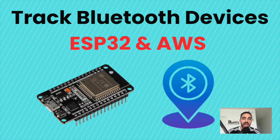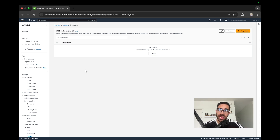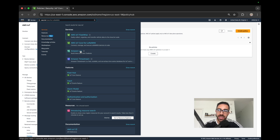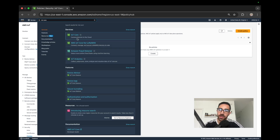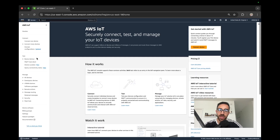Grab your ESP32 and let's get started. We'll begin with the AWS side of things and eventually get to the microcontroller end to end. First, we just want to set up the foundation for our AWS account to start receiving messages from our ESP32. Make sure you are signed into the AWS console, then search for IoT Core — that's the service we'll be using.